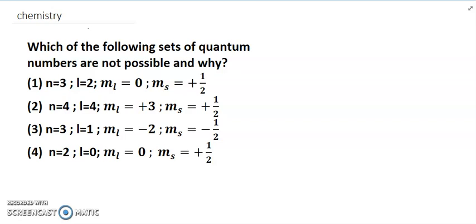Hello friends, welcome to my channel. Today's discussion is quantum numbers at Class 11 level, and it is very important for NEET and IIT examinations. First, let's solve which of the following sets of quantum numbers are not possible and why. This question is very nice, but you have to know the meanings of each quantum number.